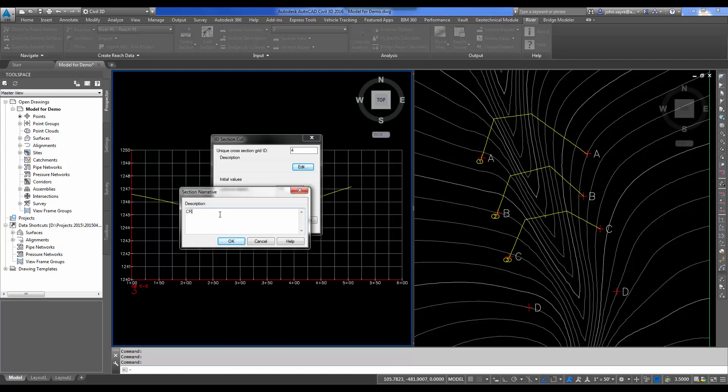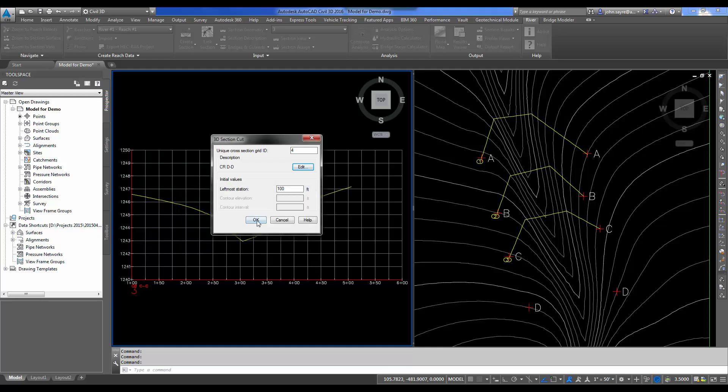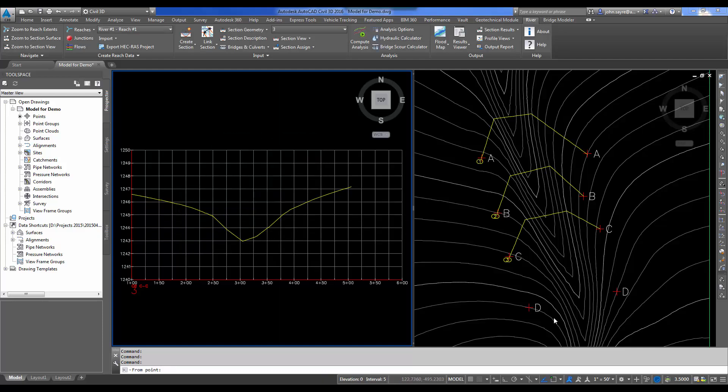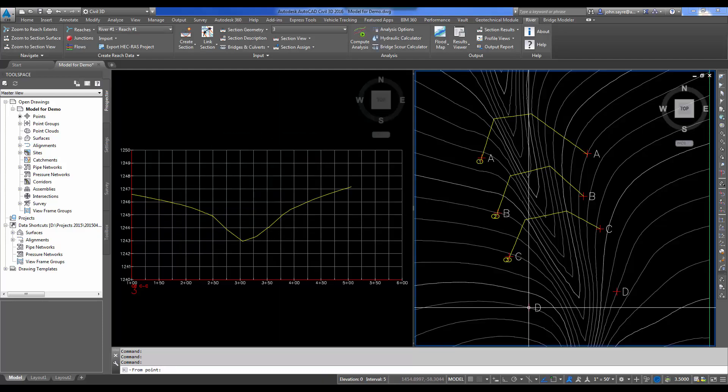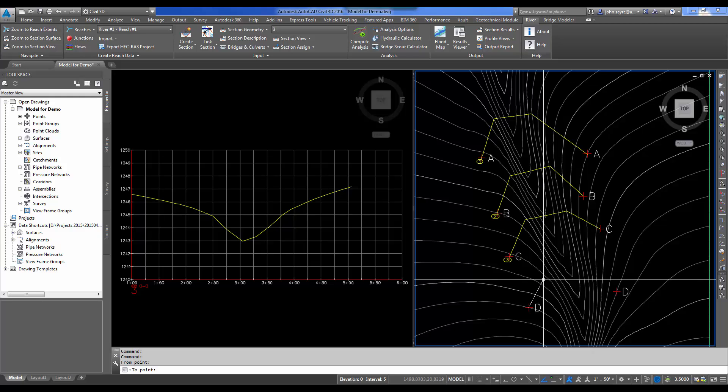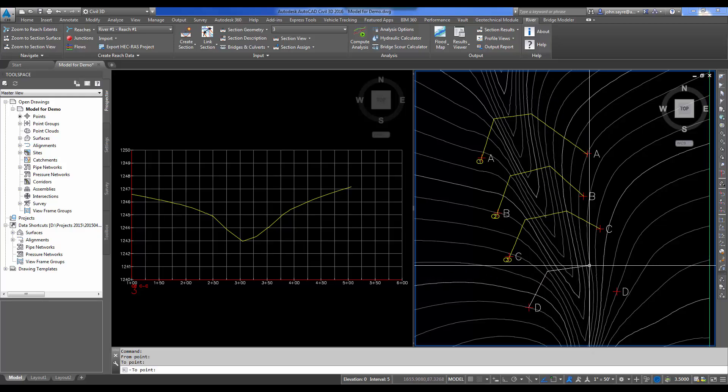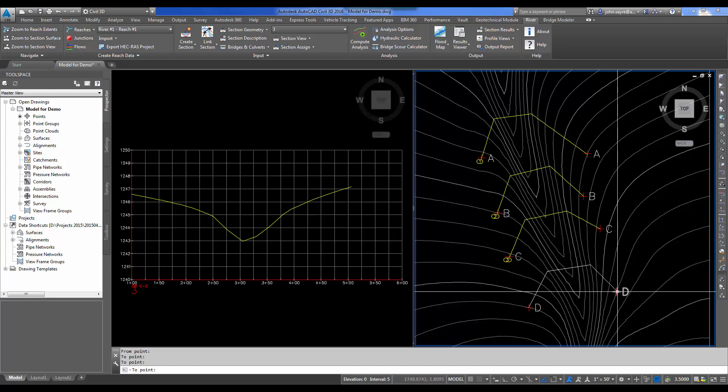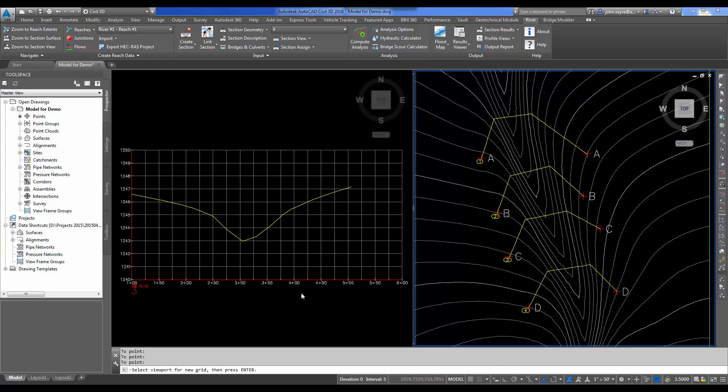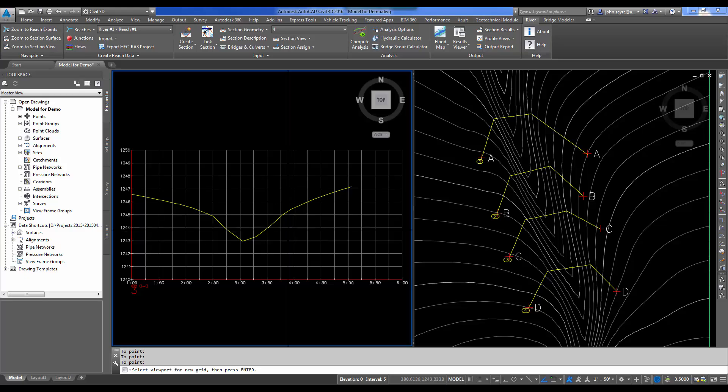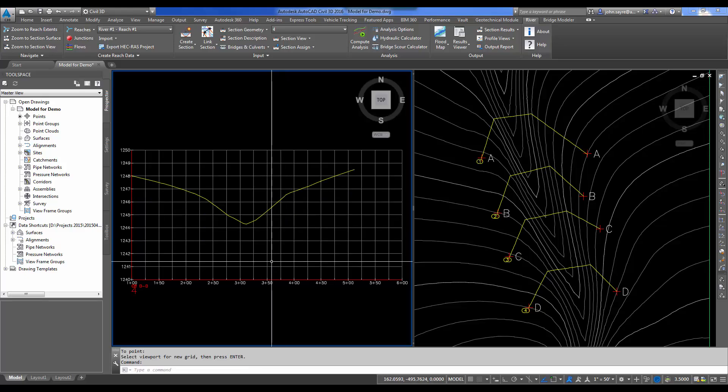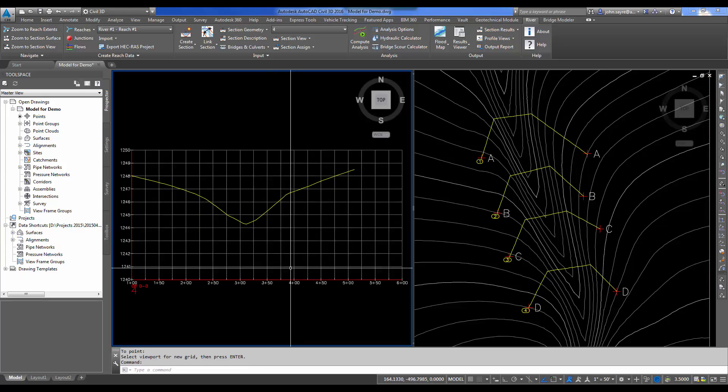Do the same thing again. This will be CR space CC. And you can see it updated my section view here in this viewport. Last one, CR space DD. So whether you draw four sections or you draw 40 sections, it's this easy to put them in. That's just one method of getting the sections inside of your model. Our sections are done.